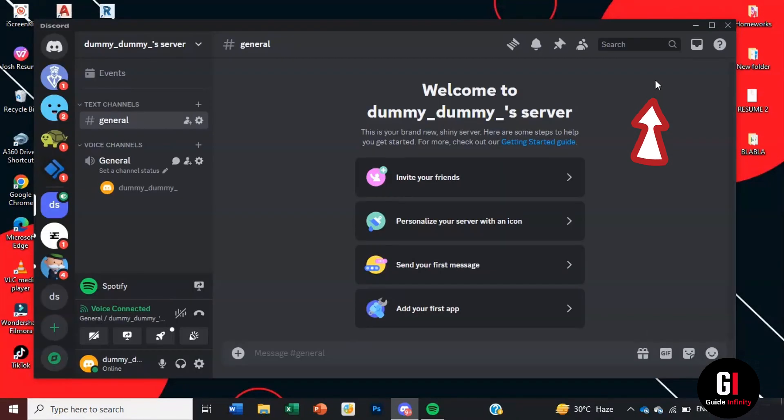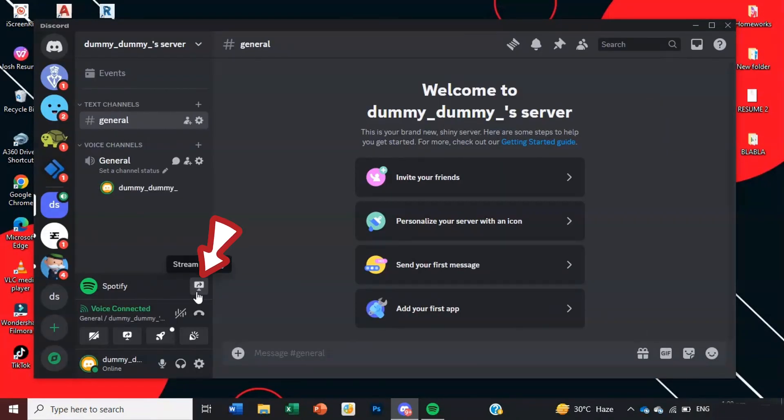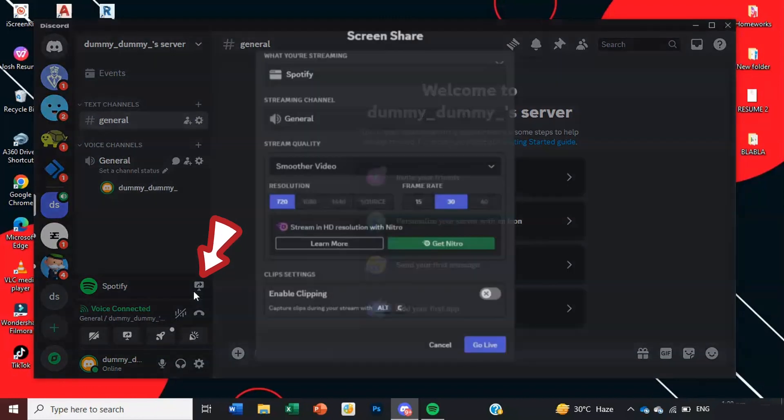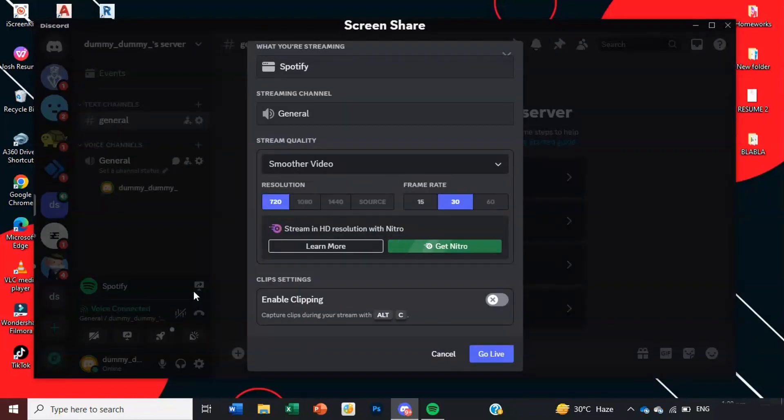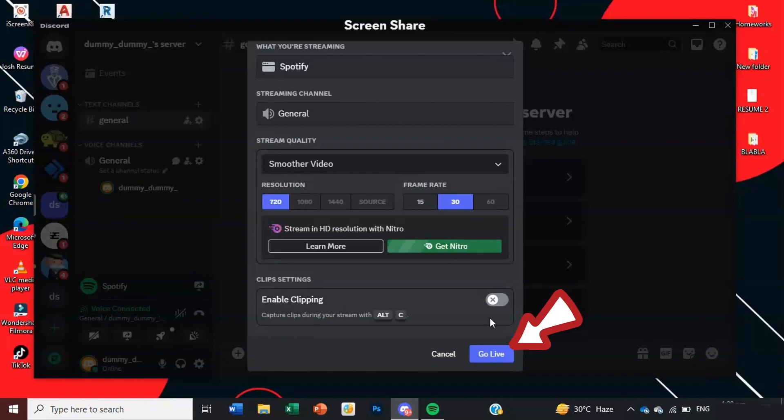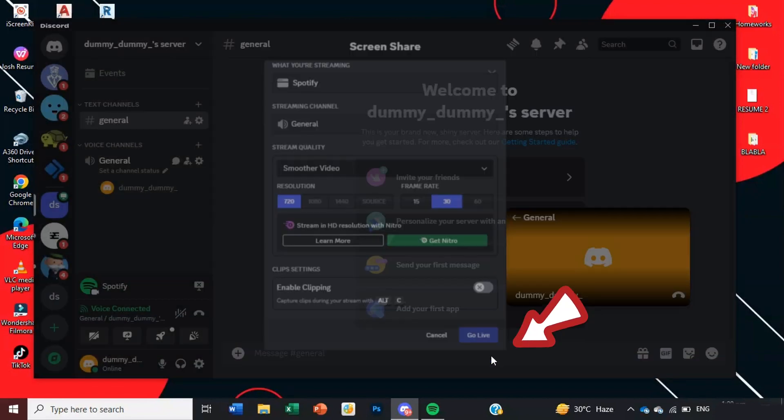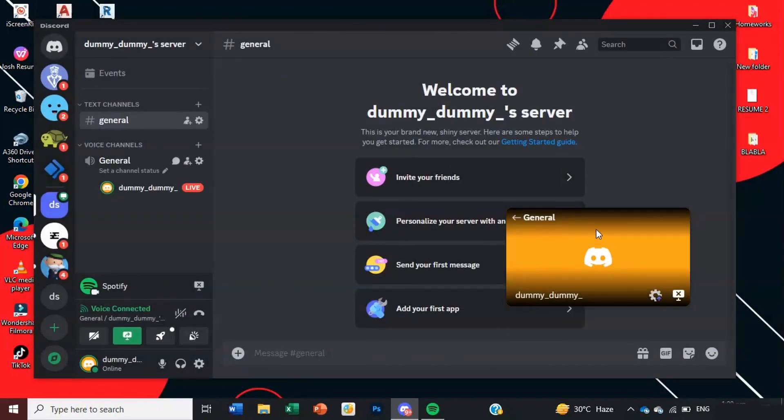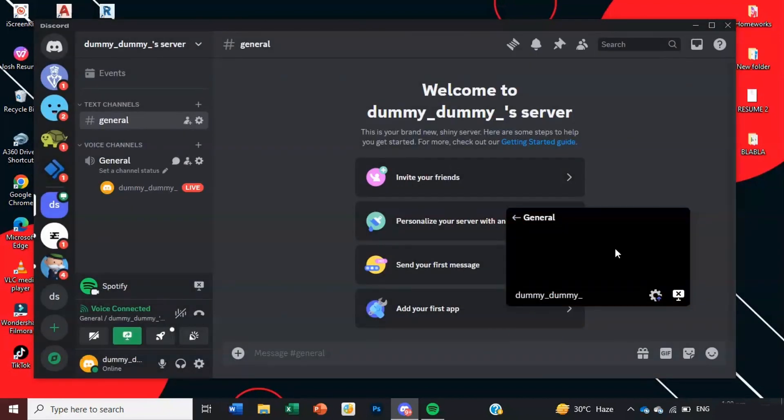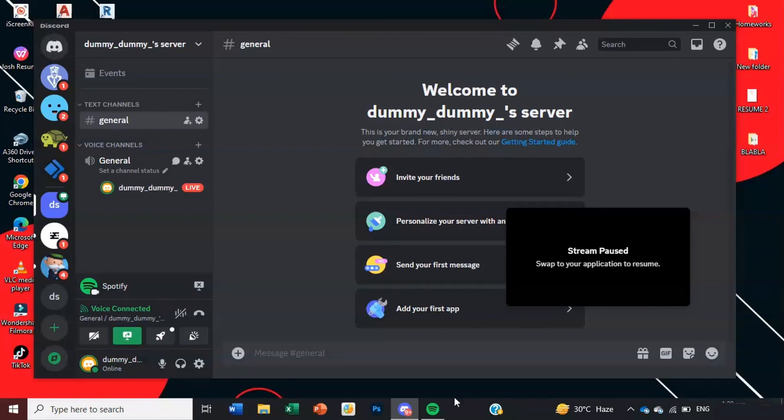So now we're back into the main Discord server so here you're going to want to select share screen again. I don't really change any of these settings, there's not really any need to, so just select go live.